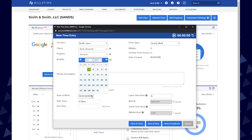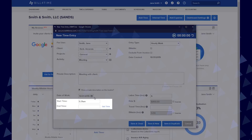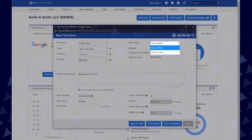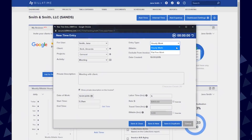Date of work allows you to choose the date of the entry. Start and end time allows you to track start and end times per entry and have that calculate your labor time. Entry type will be set to hourly work depending on your project settings, but you can pull this down to choose flat fee work for a one time flat fee entry.